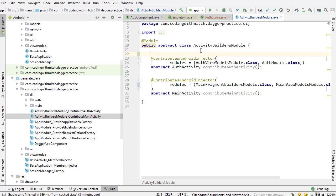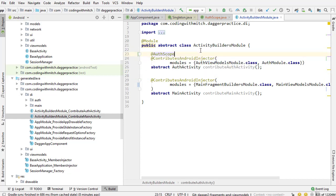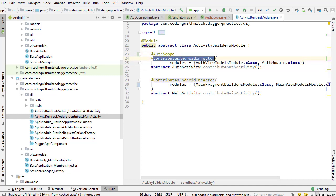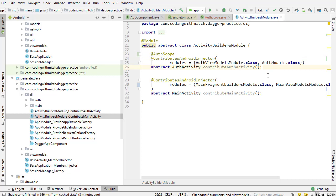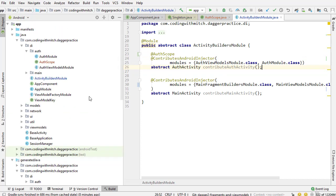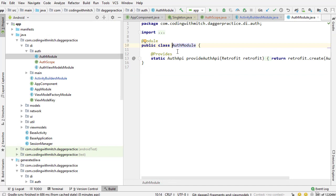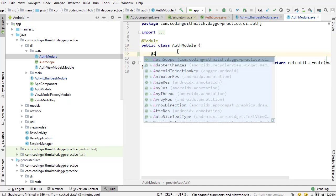So anyway now let's apply this auth scope to our subcomponent. All I need to do is annotate the auth activity declaration of the at contributes Android injector and now that subcomponent will own the auth scope and now that that subcomponent owns the auth scope we can go into the dependencies for that scope and we can also annotate those.